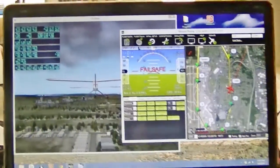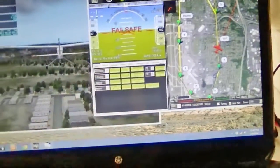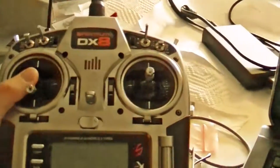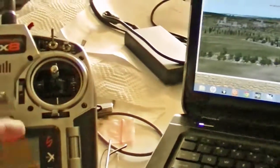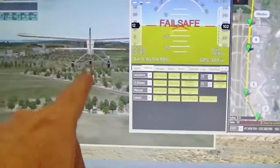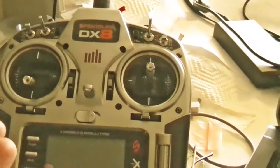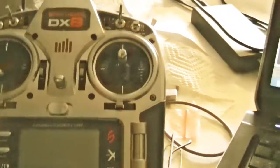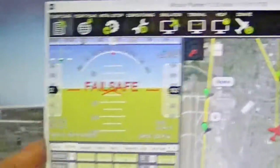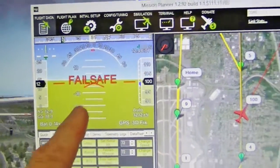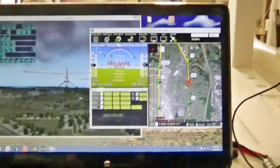You can also control the plane with your radio — I've got my radio right here. Right now the plane is in automatic mode flying a mission, so I don't need to give it any radio input. In fact, I just unplugged the radio and it went into failsafe, but it's still flying the mission.